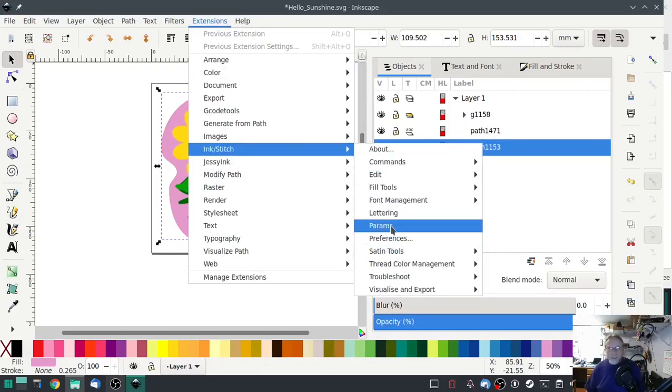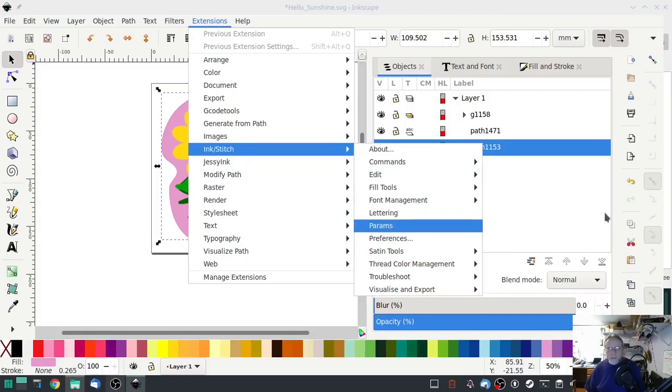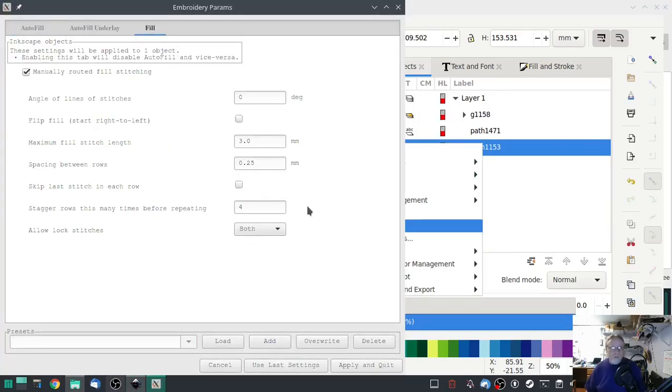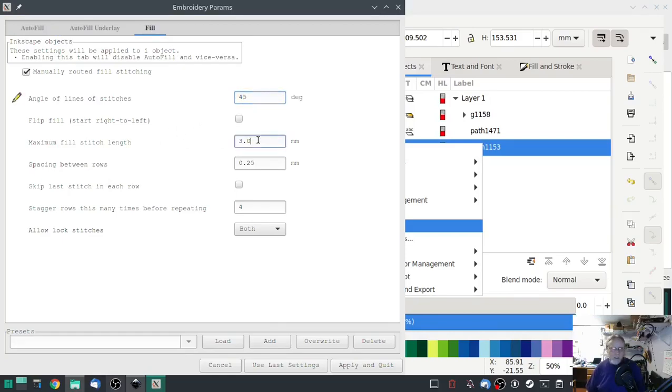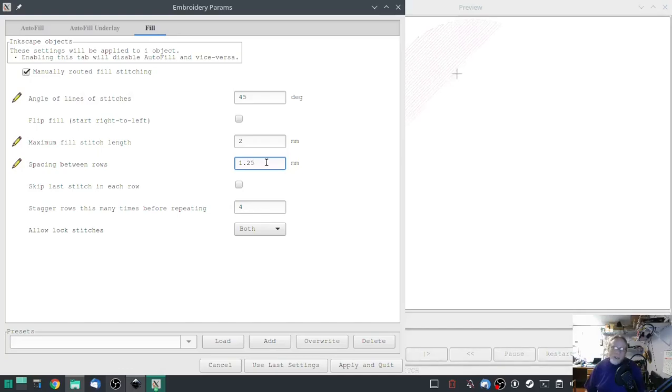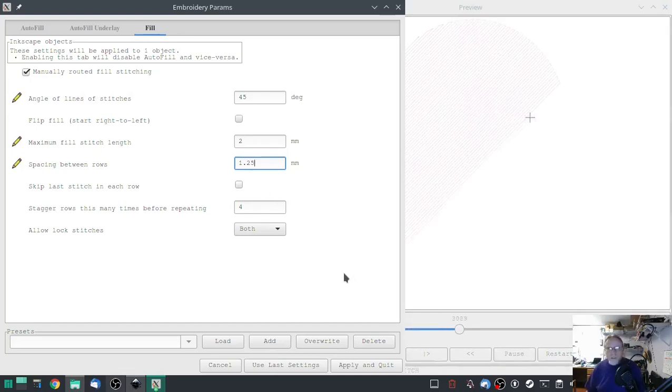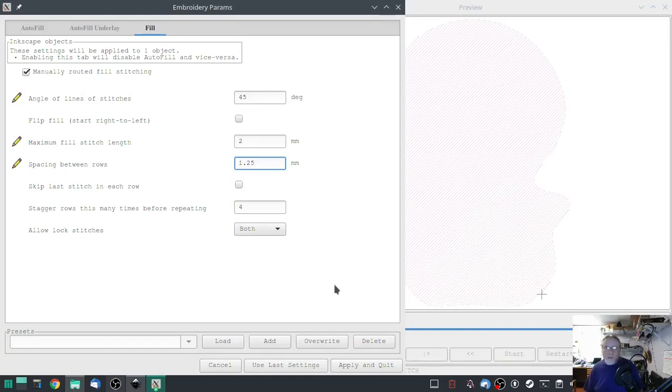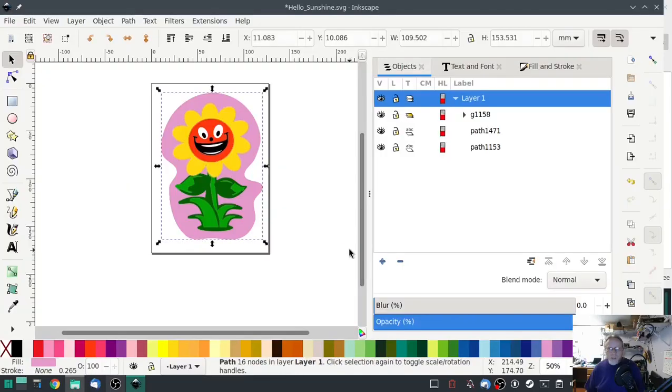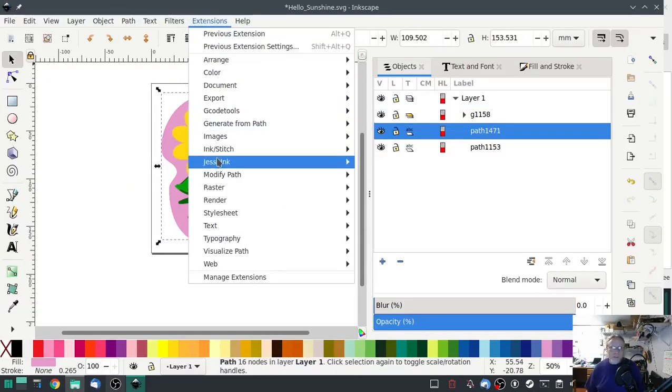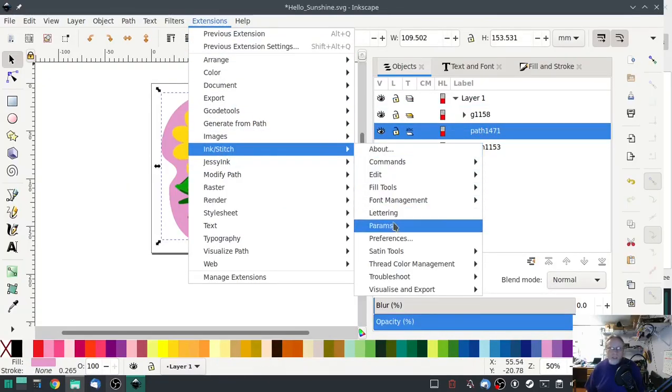Extensions ink stitch params. I'm going to turn off the autofill route. We're going to go 45 degrees, 2.0 and 1.25. And a lot of this will change depending on the shagginess of the fabric you're working on. I'm just showing you basically how this works. Hit apply.